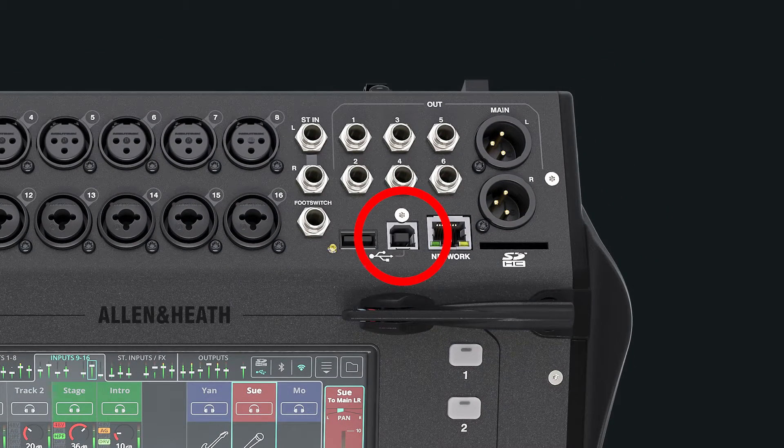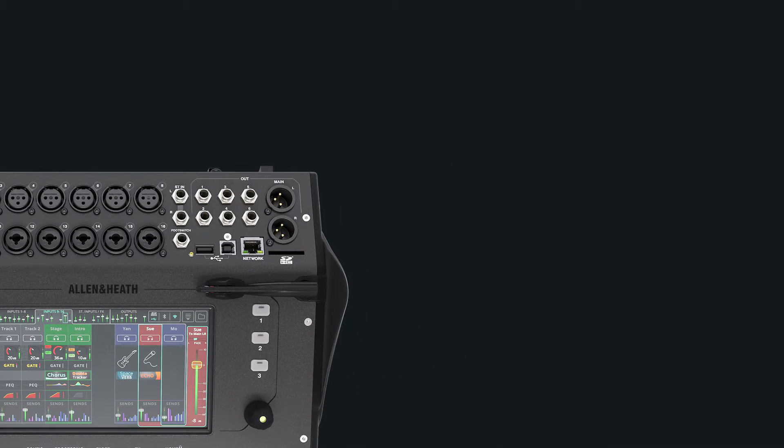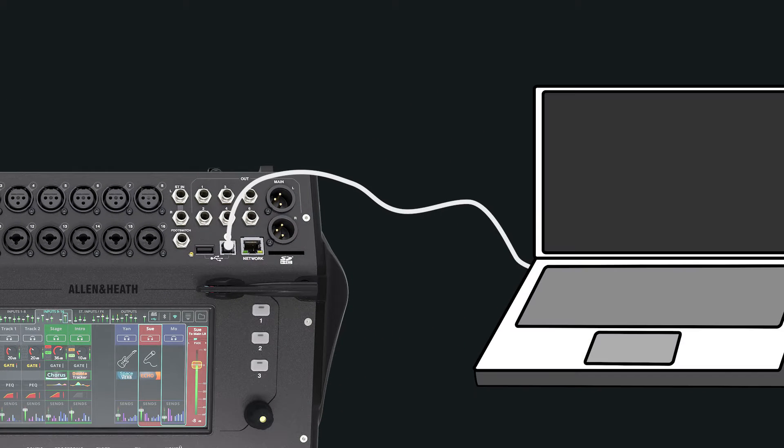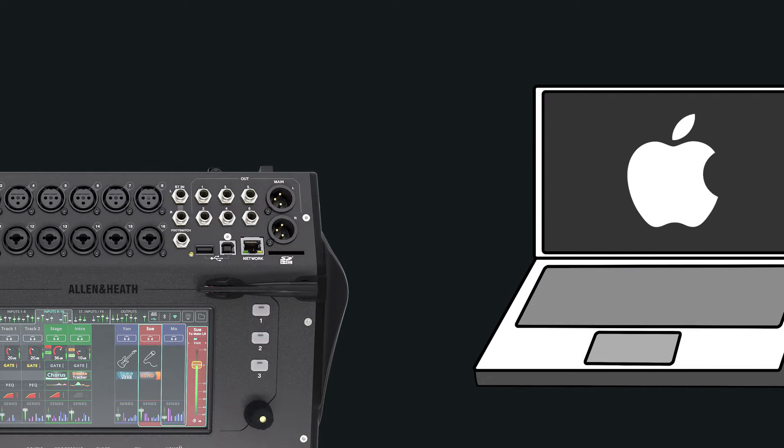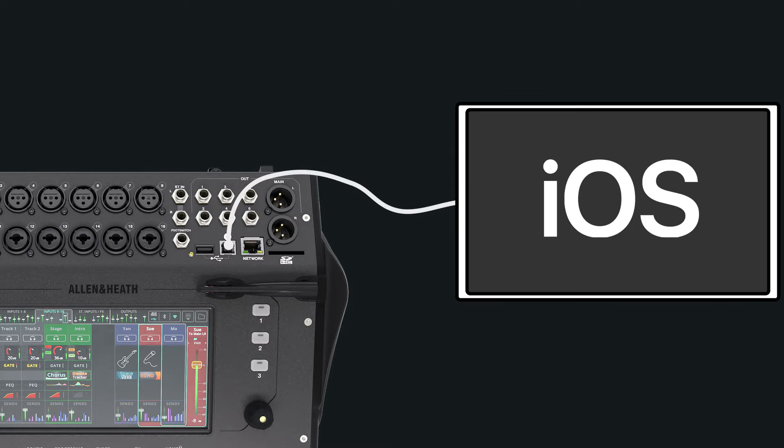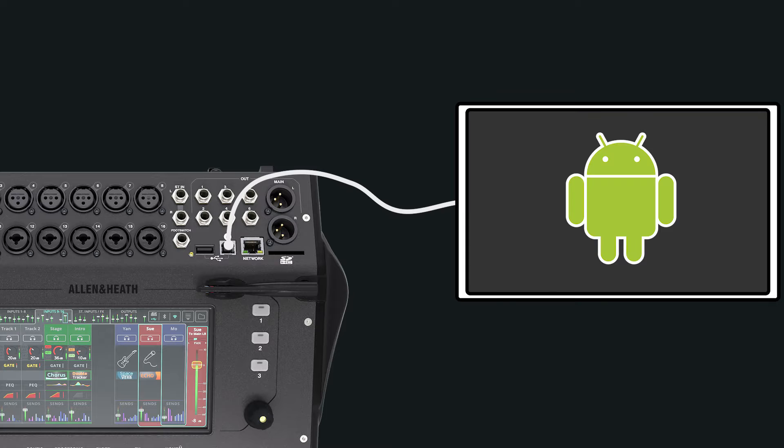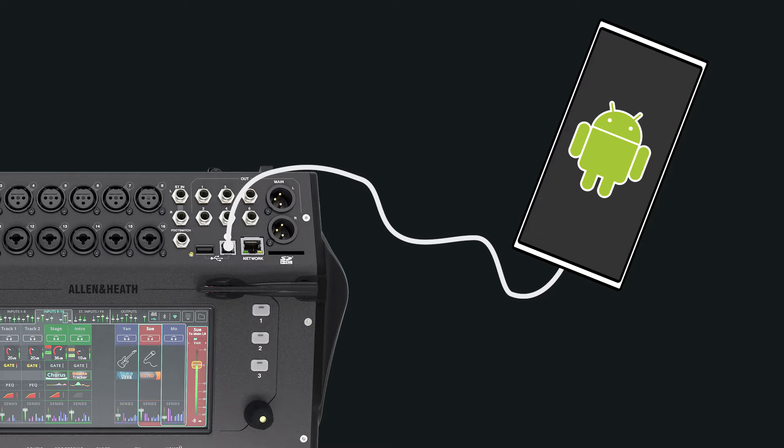The CQ has a built-in class-compliant USB audio interface and can be connected to a Windows or Mac computer as well as many tablets or phones for recording and streaming audio.